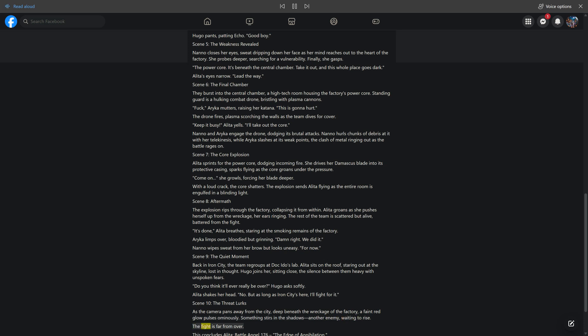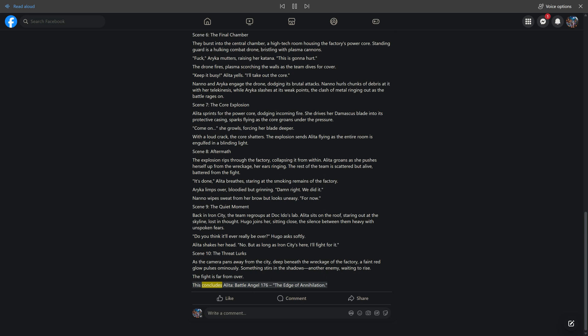This concludes Alida: Battle Angel 176, The Edge of Annihilation. Like, comment, share.